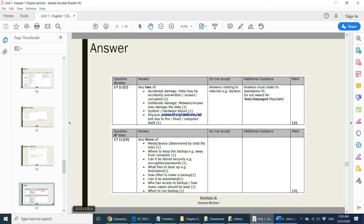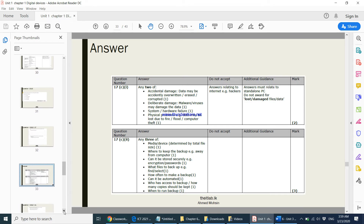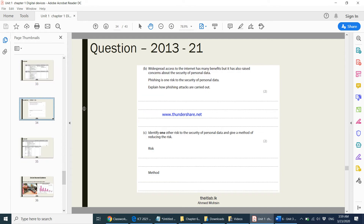From the 2013 paper: explain how phishing attacks are carried out. An email is sent with a link to a fake website. Users are asked to click on the link. Once they click it, they are asked to type in their personal information. This information is then sent to the hacker, and the user is redirected to the original website. Make sure you describe the entire process.